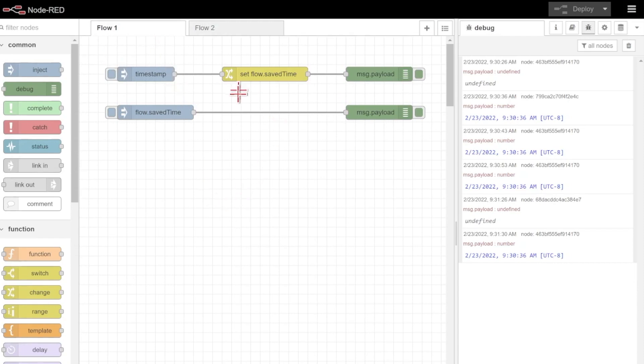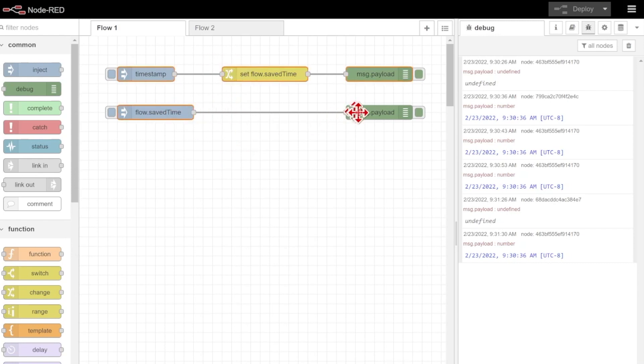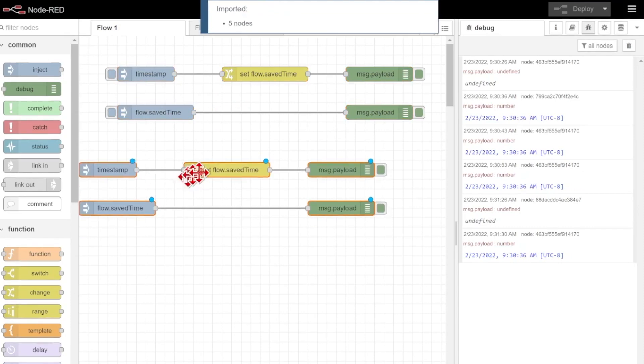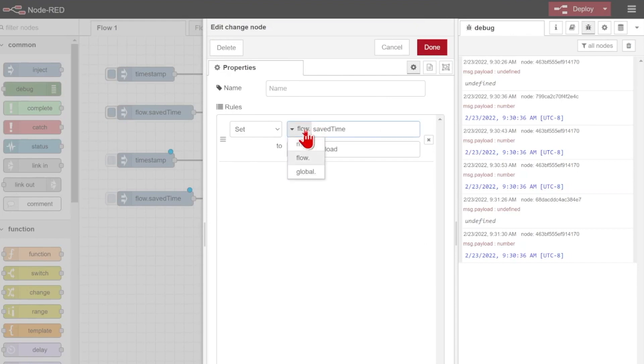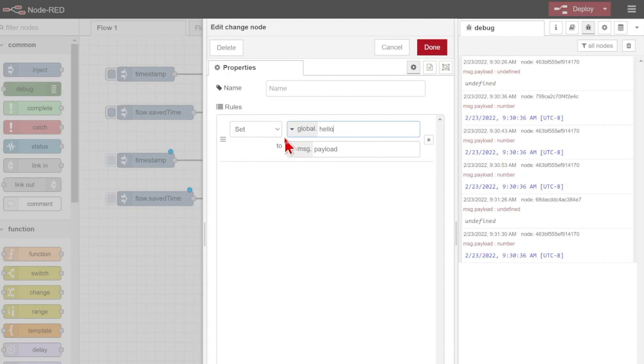So what happens if I want to reference one value across multiple flows across these multiple pages here? Let's see an example of that. I'll make a copy of all of these nodes, and we'll set up another example here. This time though, instead of flow.savedTime, I'm going to set a global value, and this one's going to be global.helloWorld.